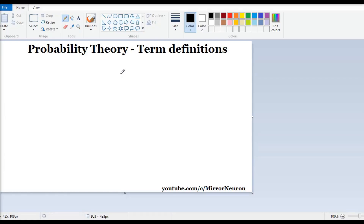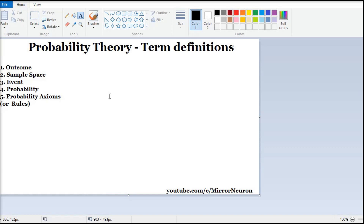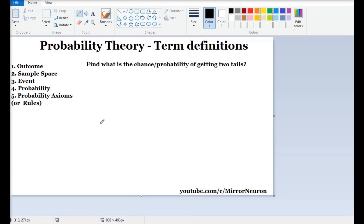Hello friends, welcome back to our series: Math for Machine Learning. We will continue with our new part, which is probability theory, and today we are going to discuss a few basic terminologies so that it will help us in explaining the further concepts. In order to explain the basic terminologies — outcome, sample space, event, and probability — let's consider an experiment where we are going to flip three coins.